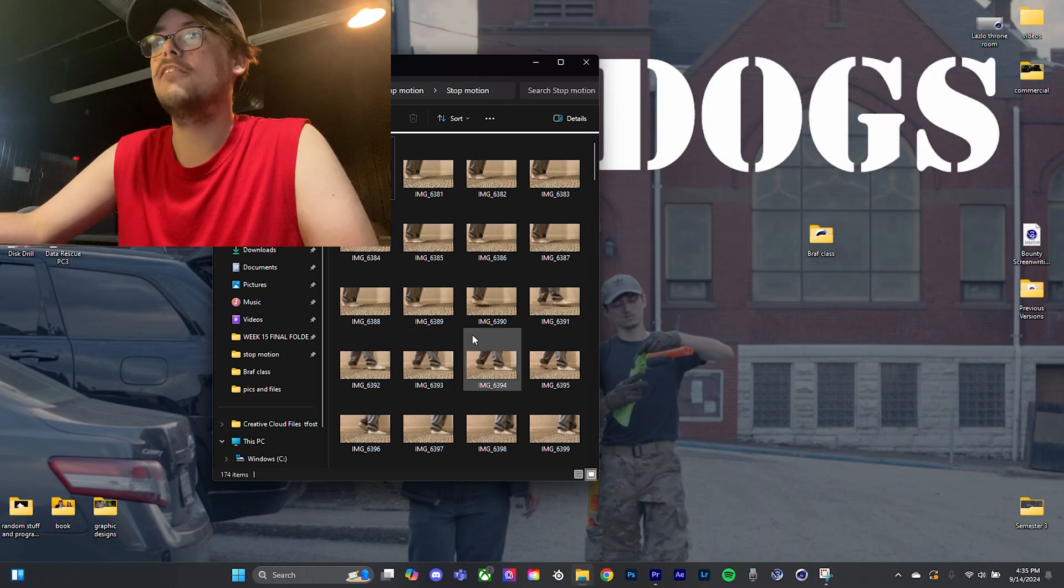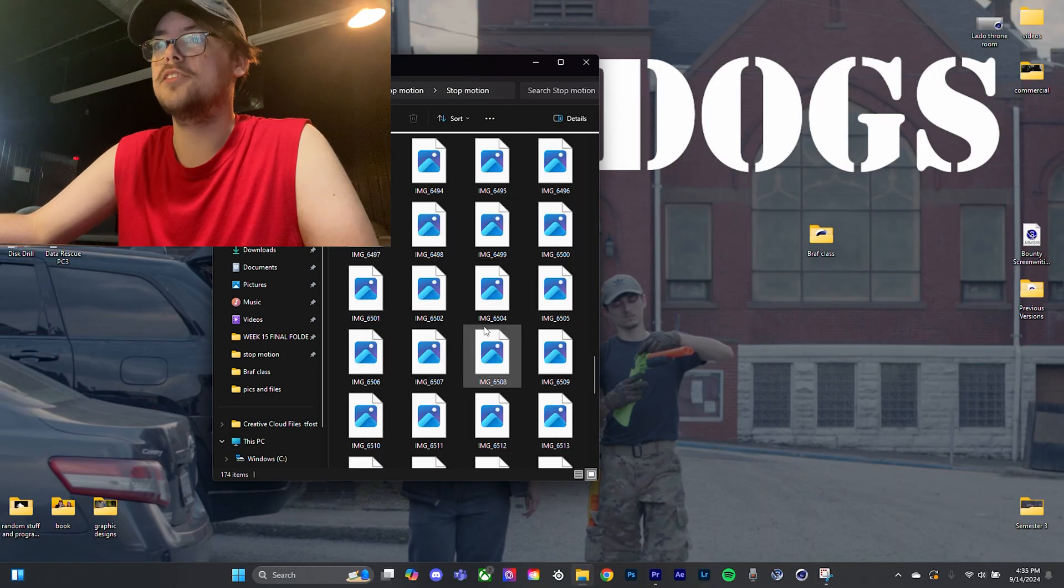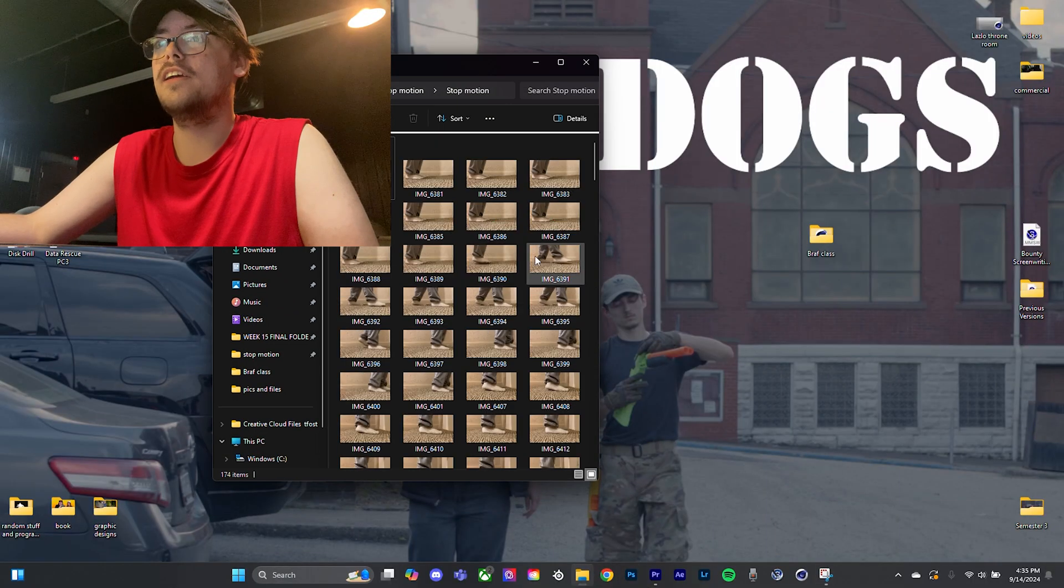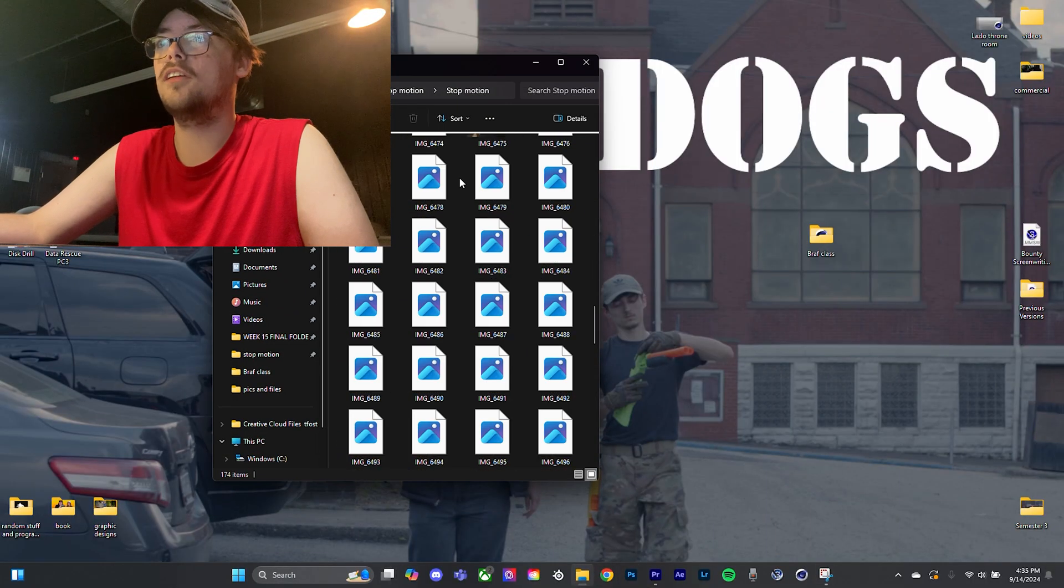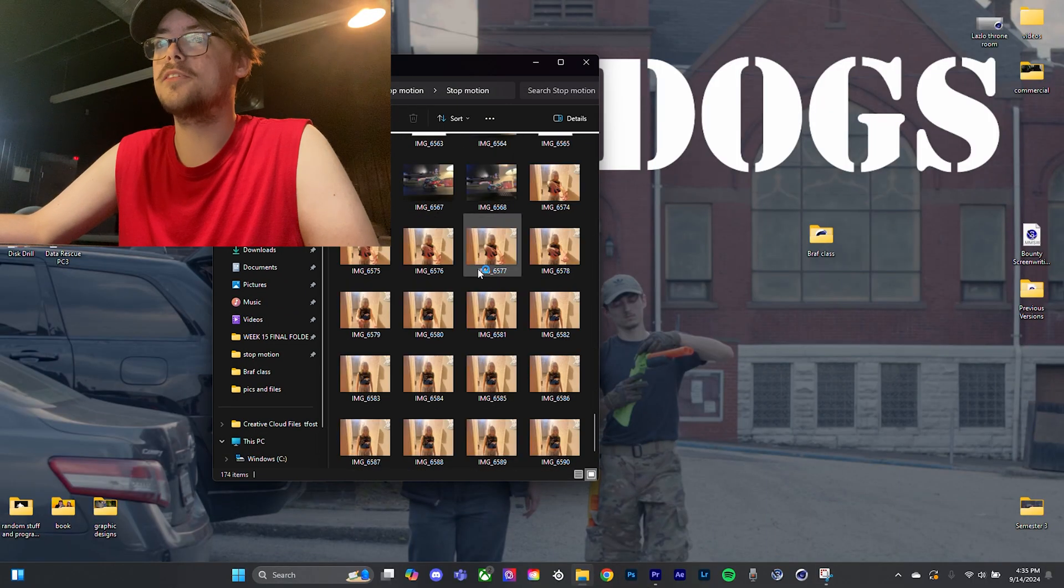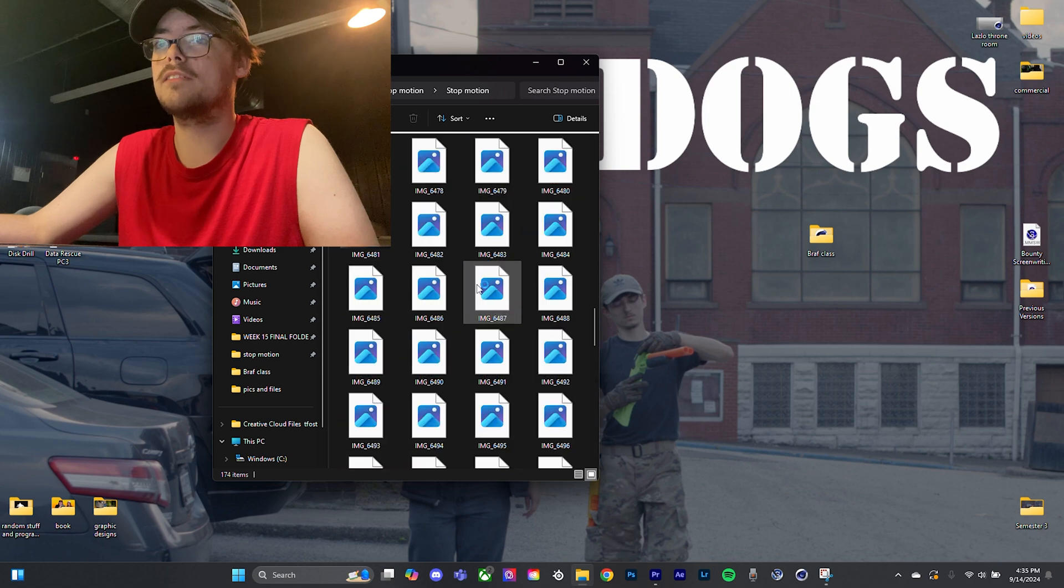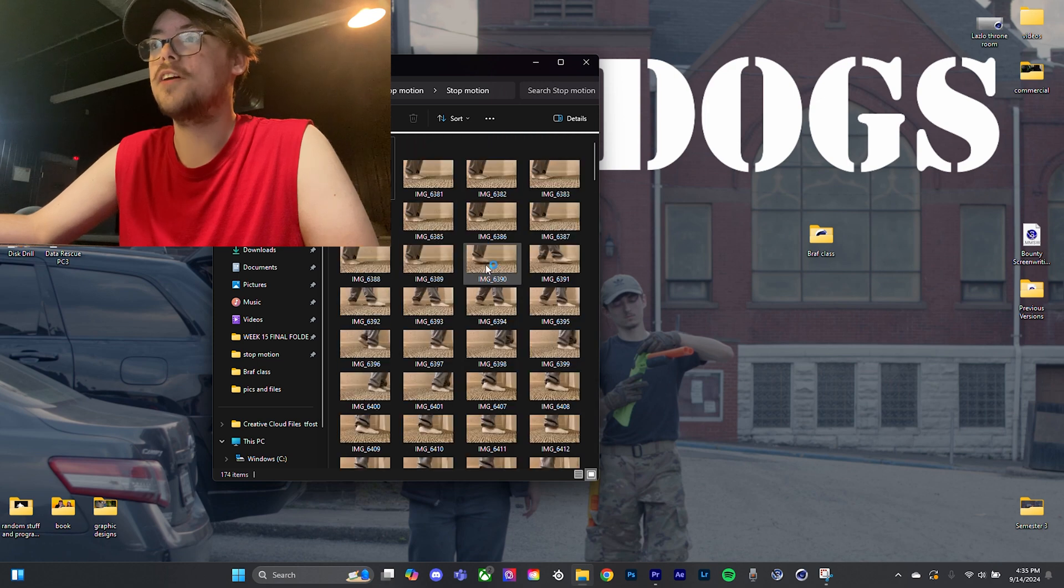Realistically, you have all of your images right here. Yeah, I took a lot of them. Oh man, there's 174 here. Oh wow.